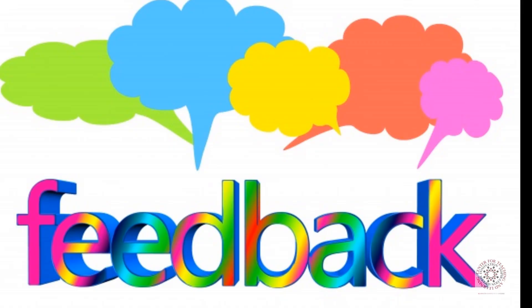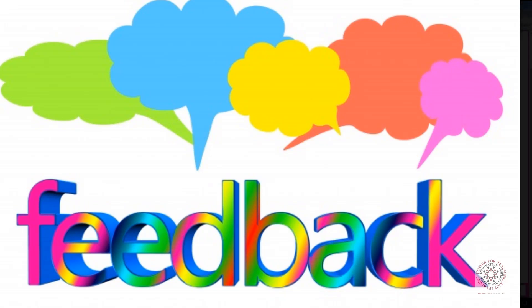After receiving your grade, make sure you check the graded assignment for any feedback. Your instructors take a lot of time to give you that feedback, and it will help you improve on your next assignment.